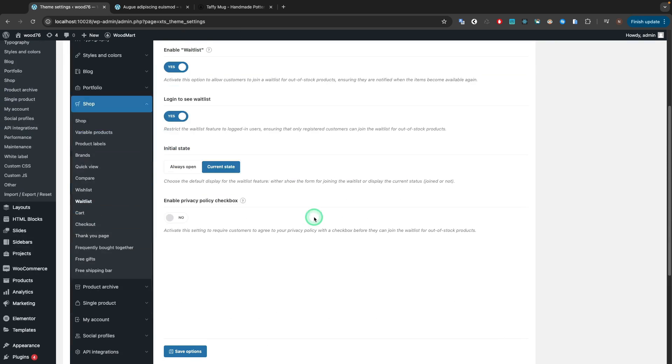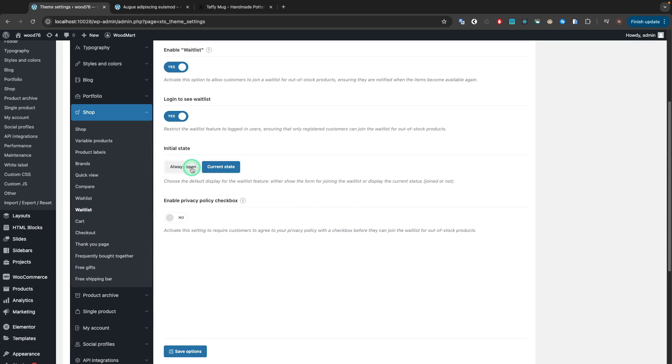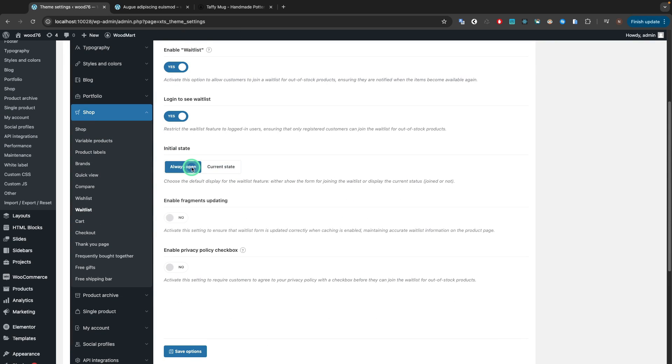Also, after enabling the Always Open option, you can enable additional Enable Fragments Updating option, which allows updating correctly when caching is enabled, maintaining accurate waitlist information on the product page.